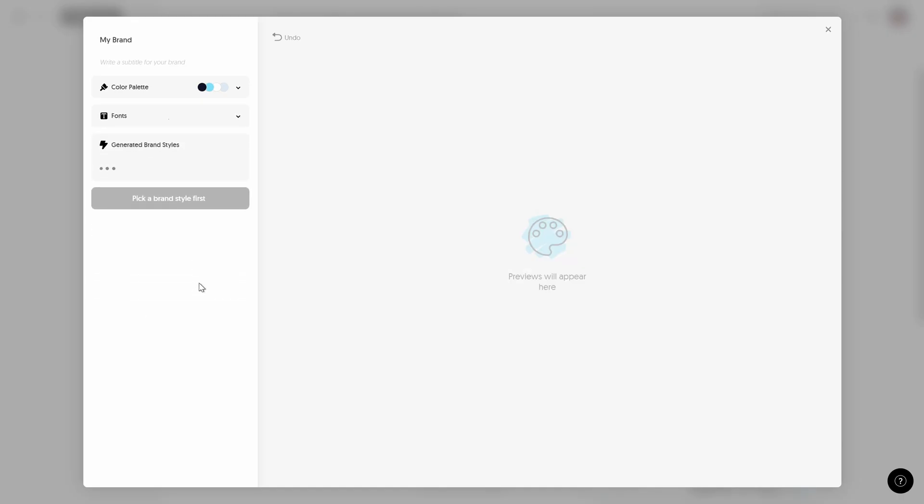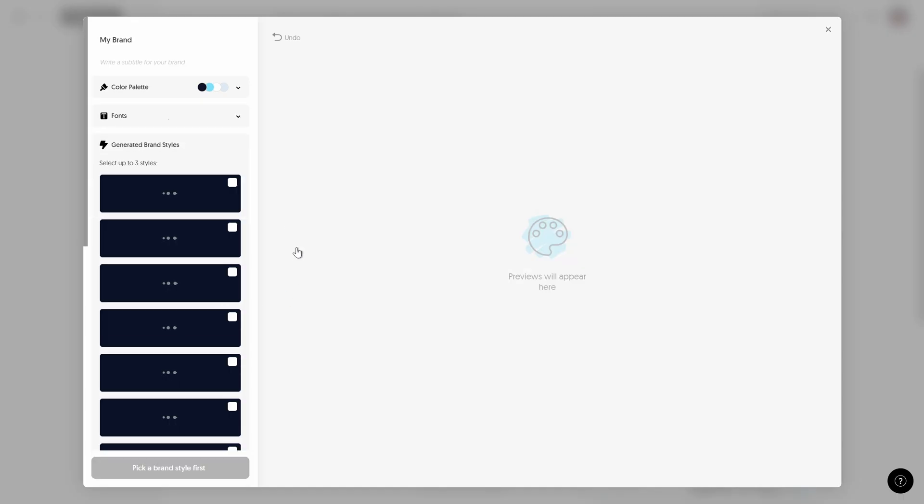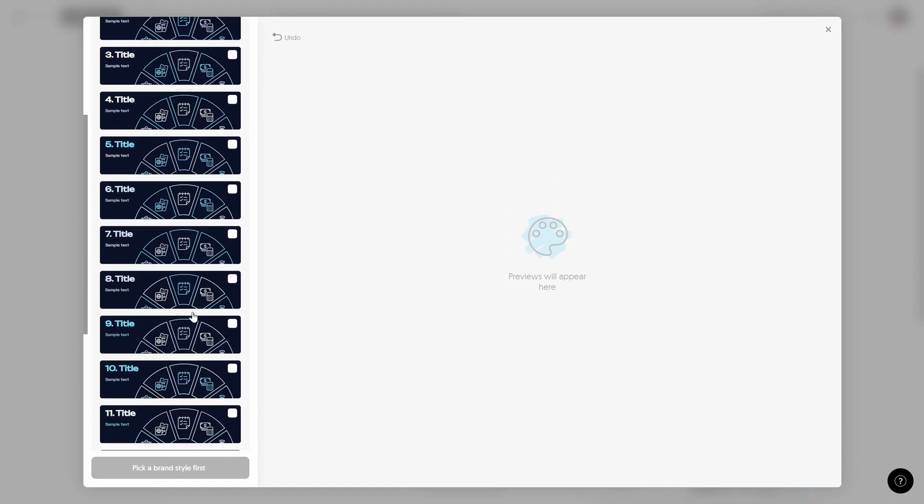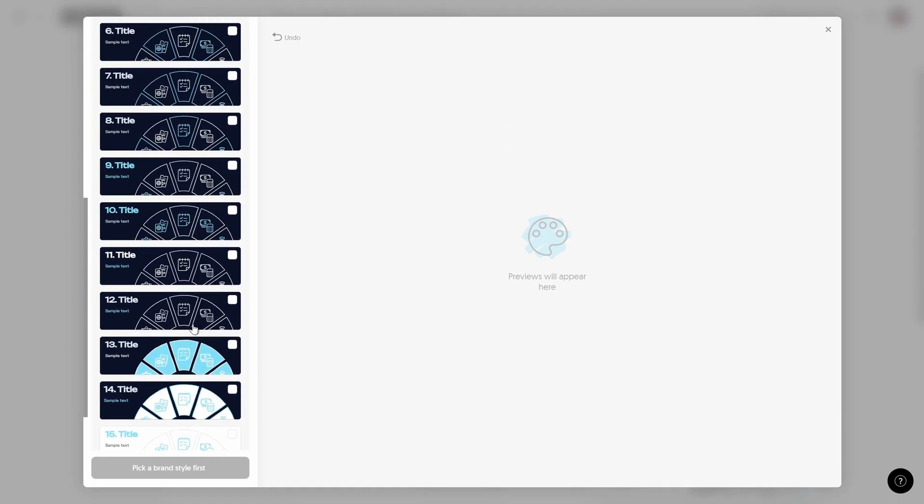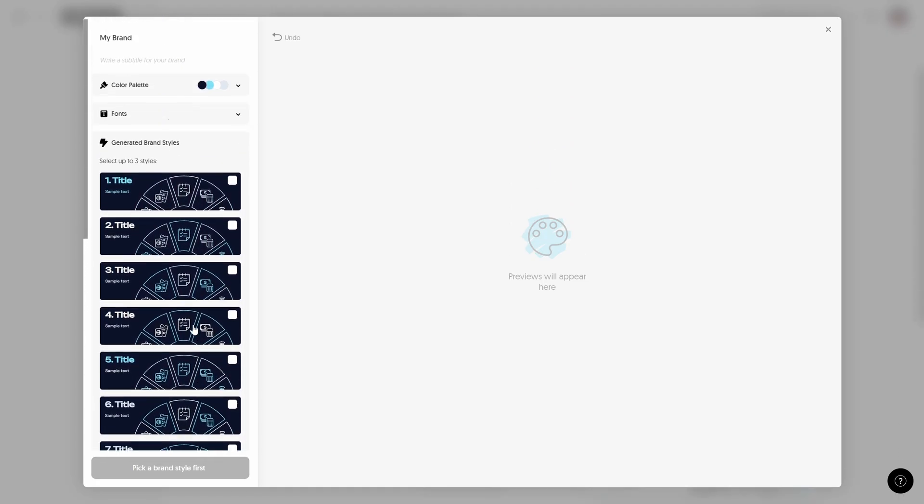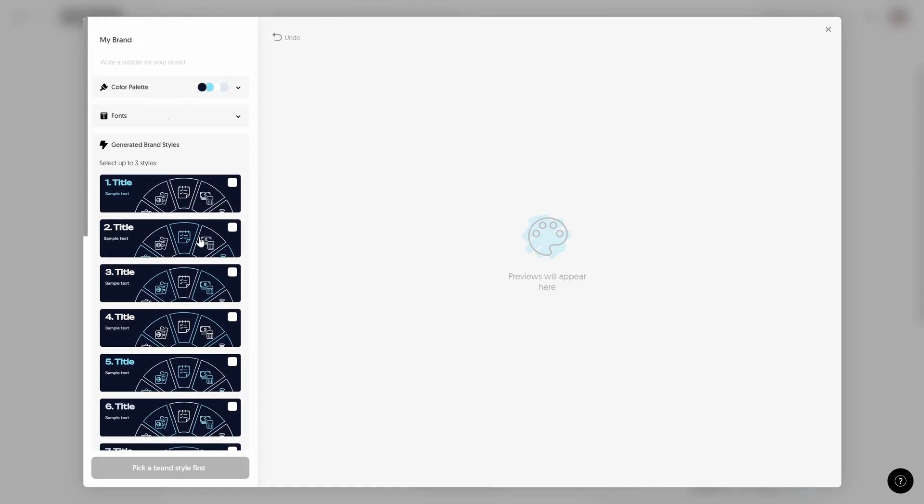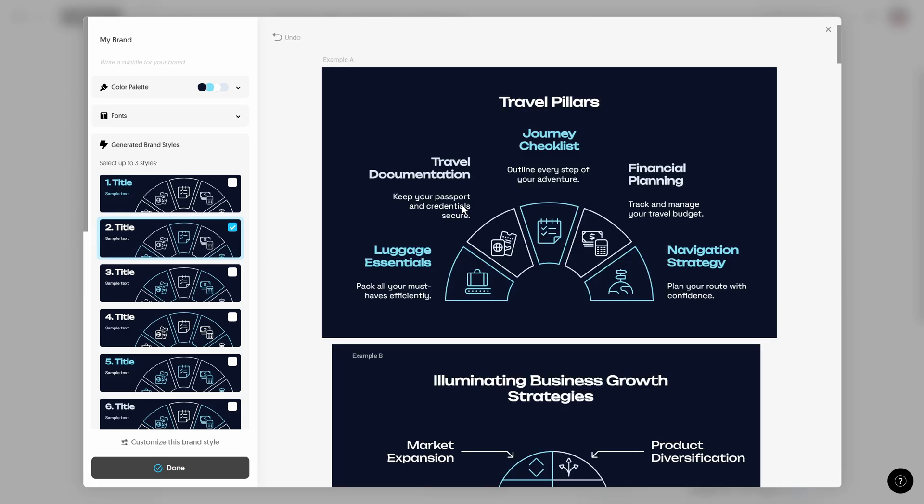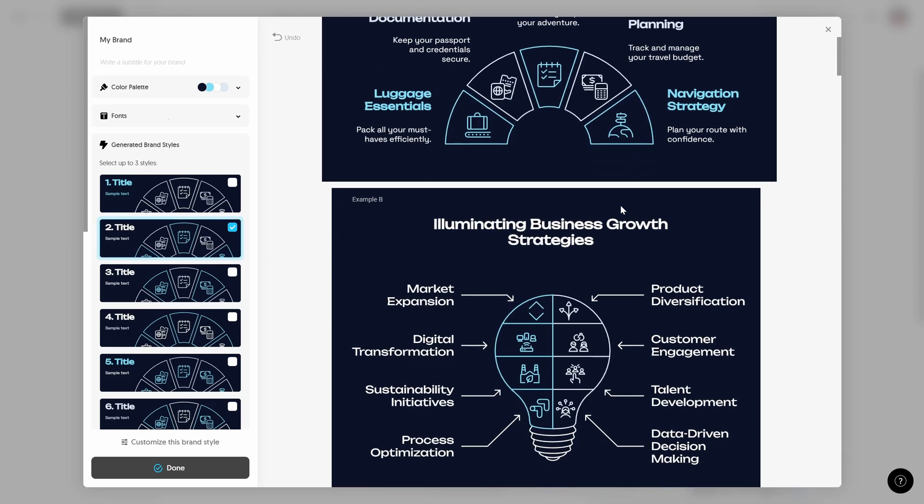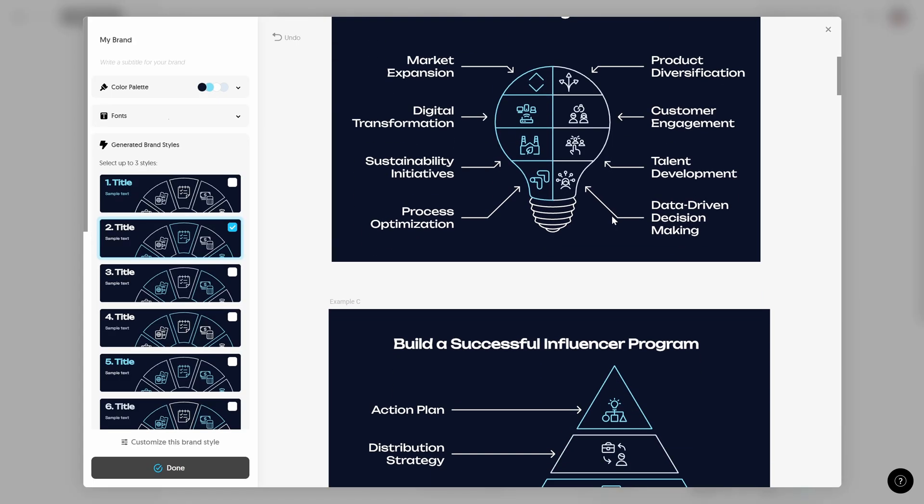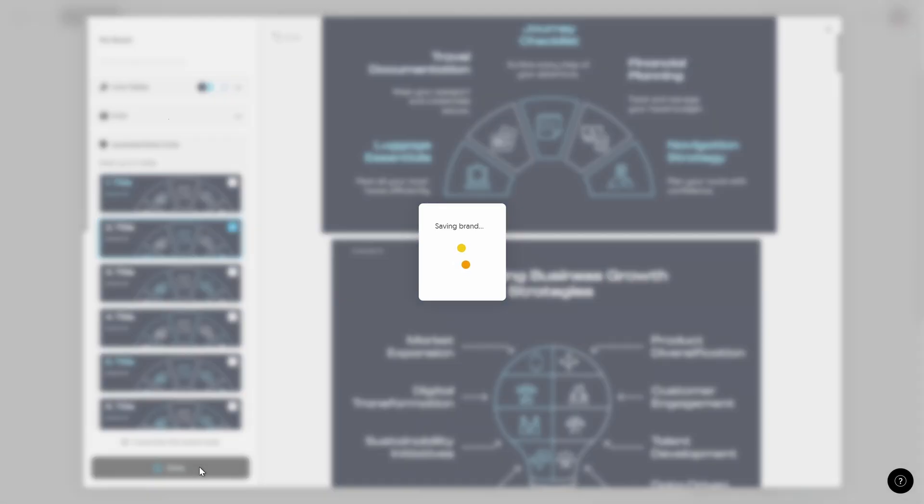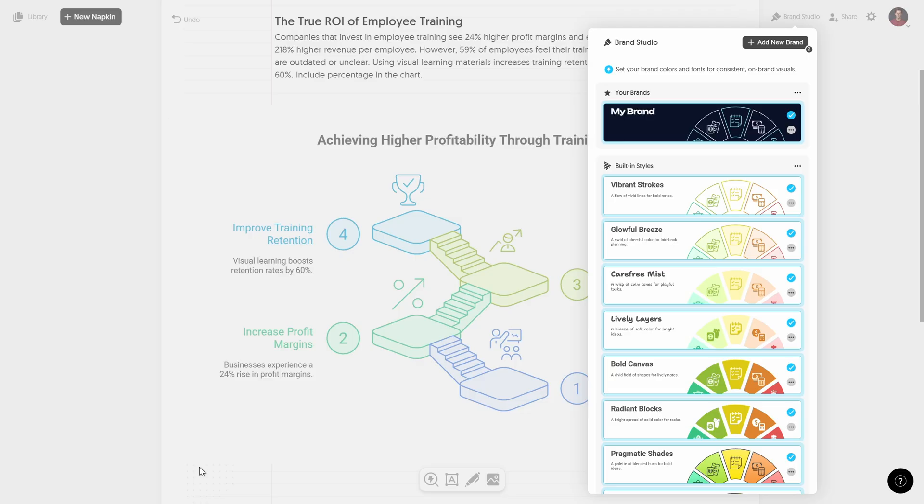And next my friends we can generate our brand style and napkin.ai will give us a couple of suggestions. So let's pick the style that we like. For example style number two and on the right side we'll see a preview. We will see how this style looks on all of the infographics.